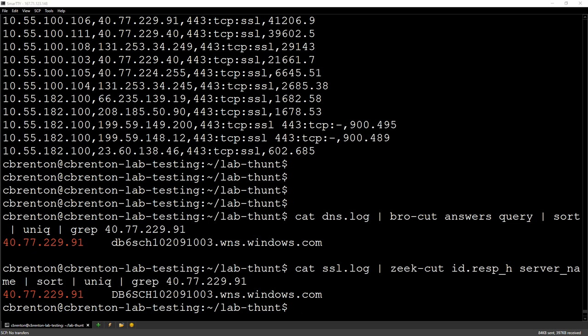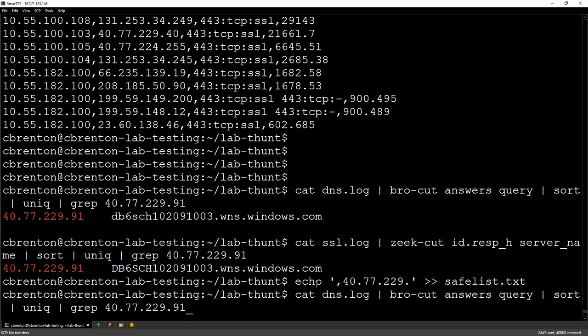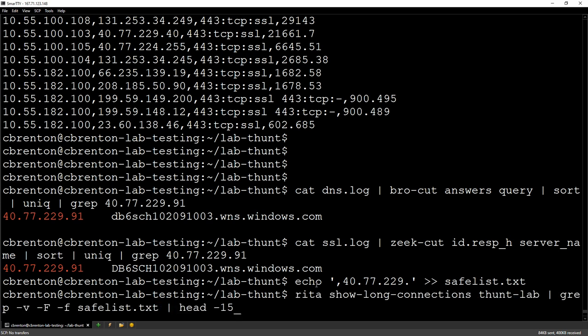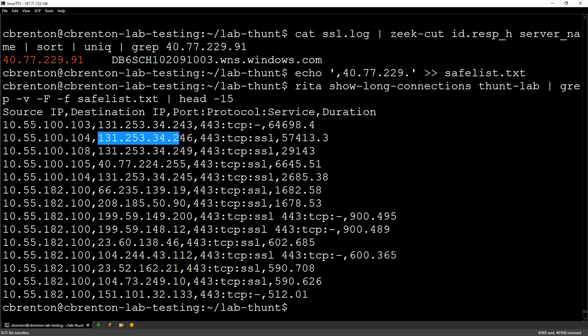We go in and we add this to our safelist. So if I go in here, I can say add that entry in. Now let me go back to my Rita command again. Notice my list is getting shorter. Pretty cool. All right. Here's my next one. That doesn't have any app data associated with it, but this entry does. So I can go in and I can do a search on this one to see if I can't figure out what's going on.